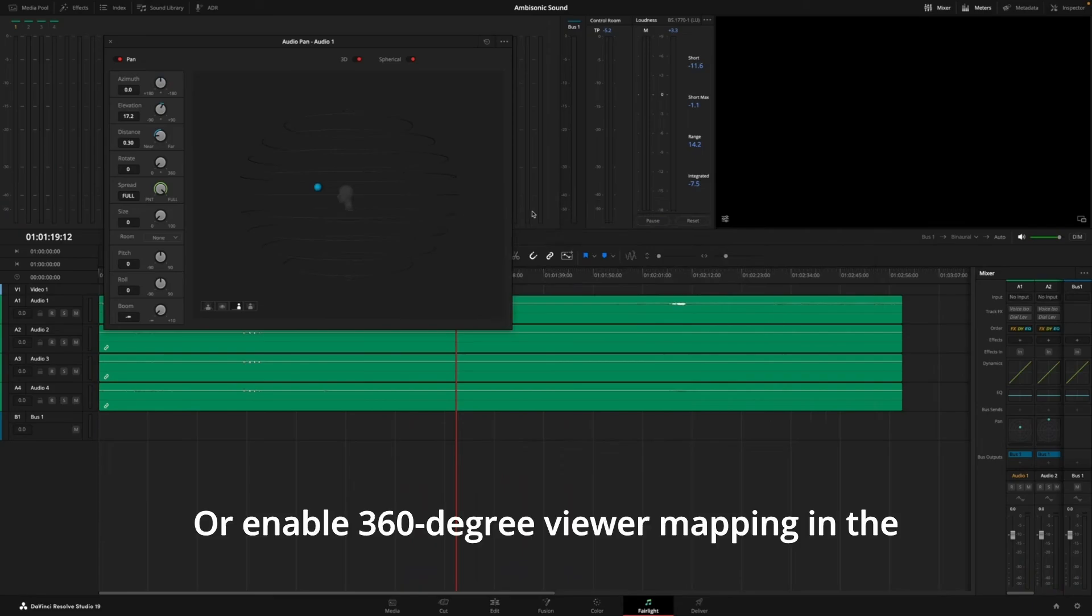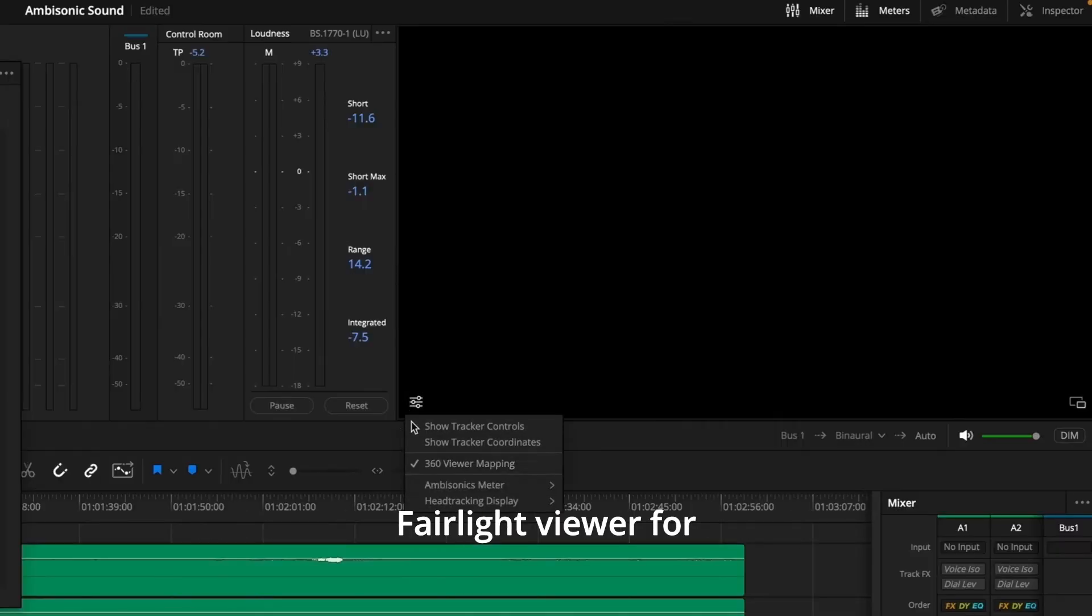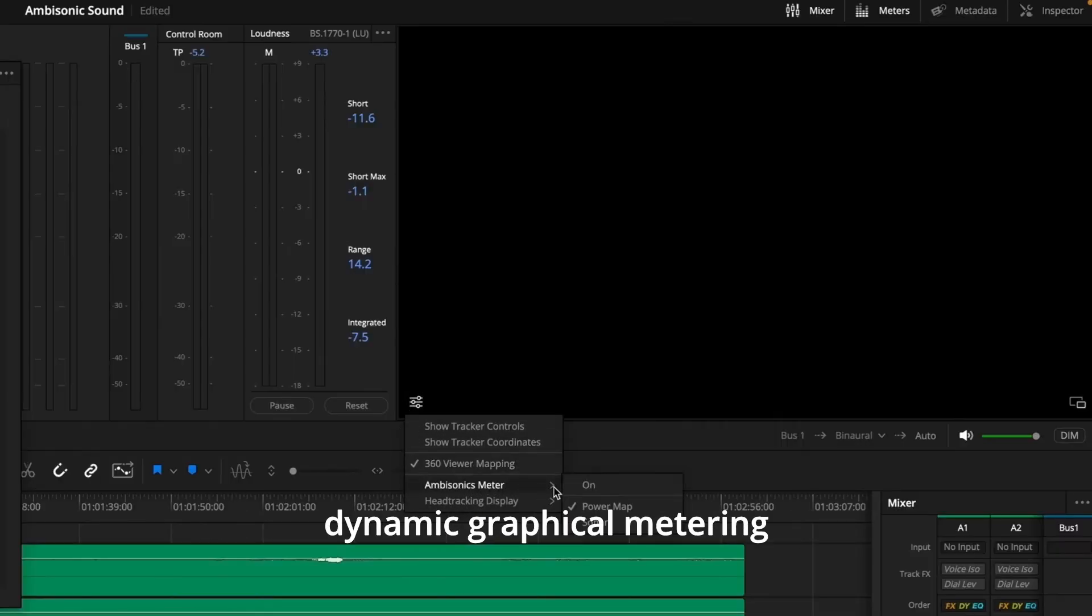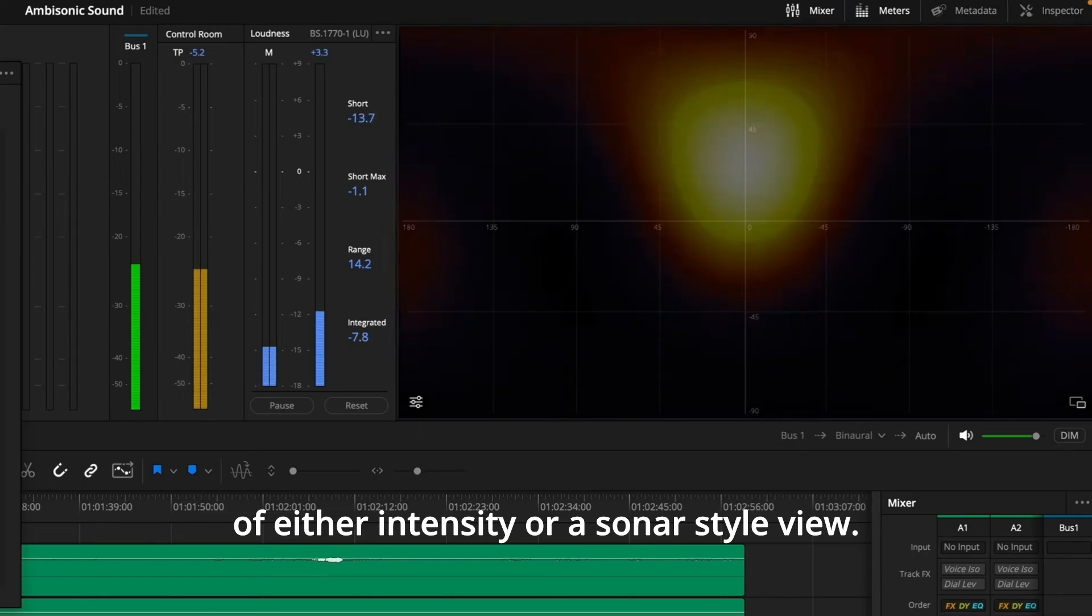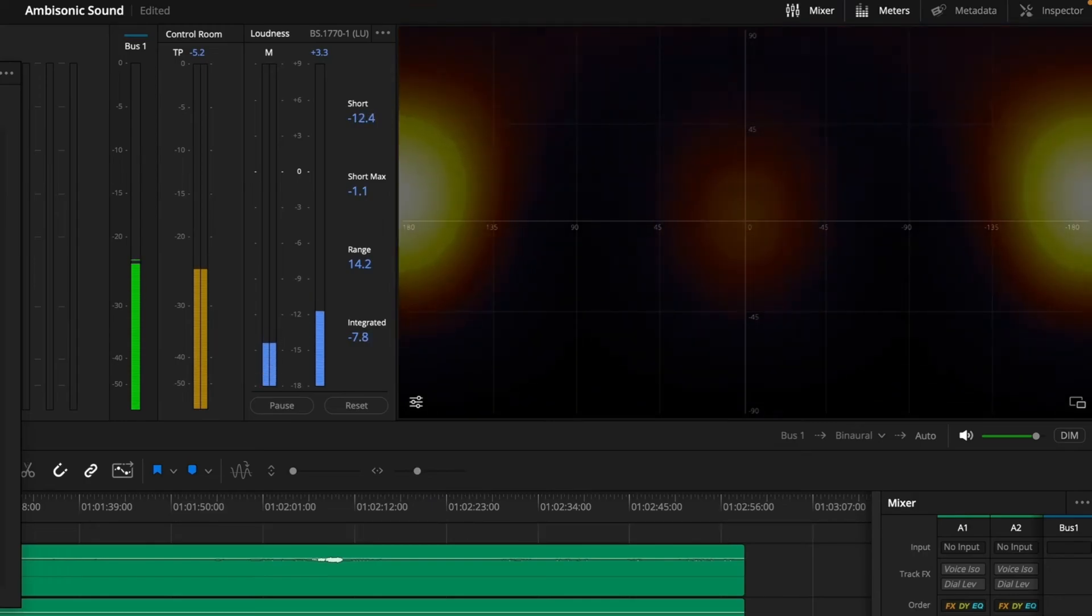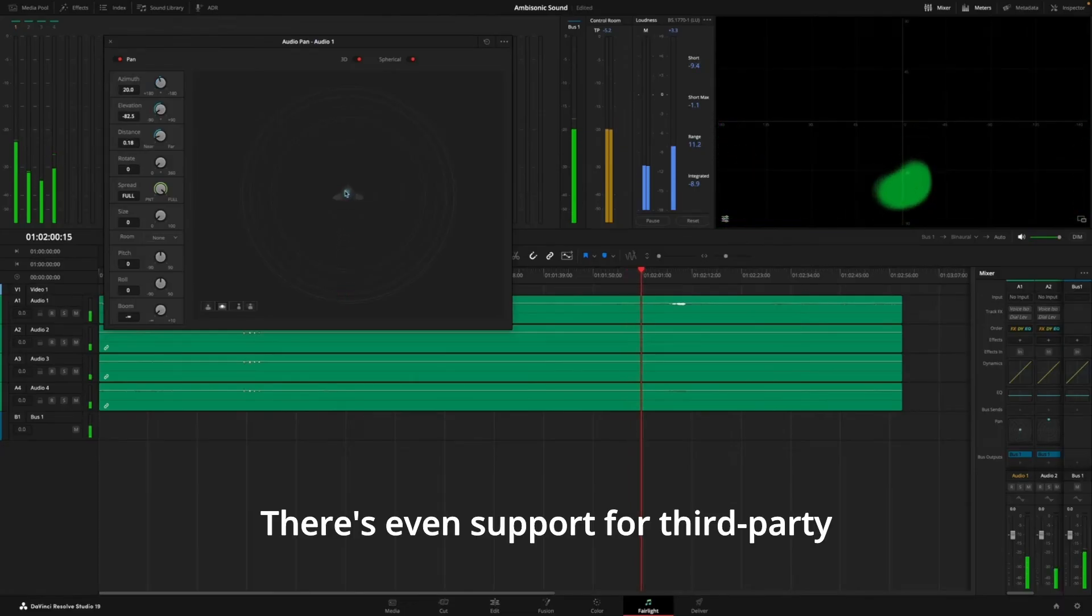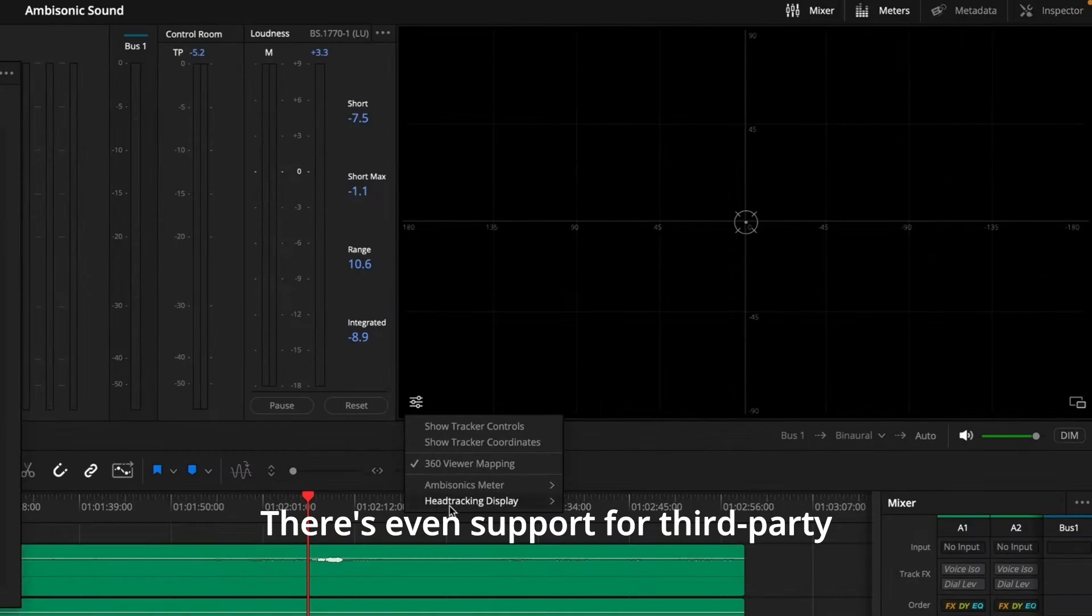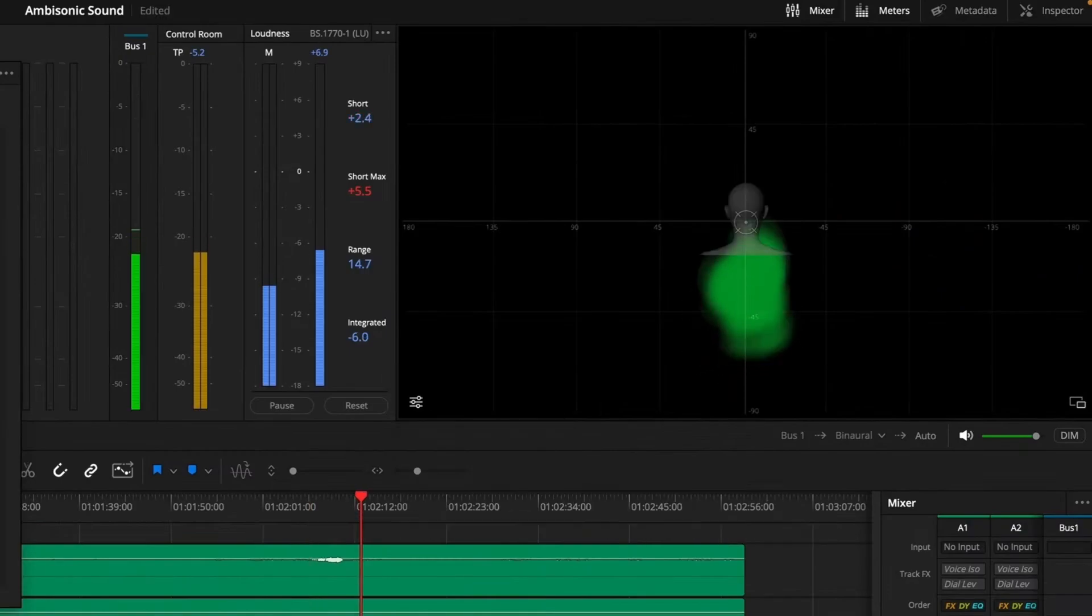Or, enable 360-degree viewer mapping in the Fairlight Viewer for dynamic graphical metering of either intensity or a sonar-style view. There's even support for third-party ambisonic head-tracking and plugins.